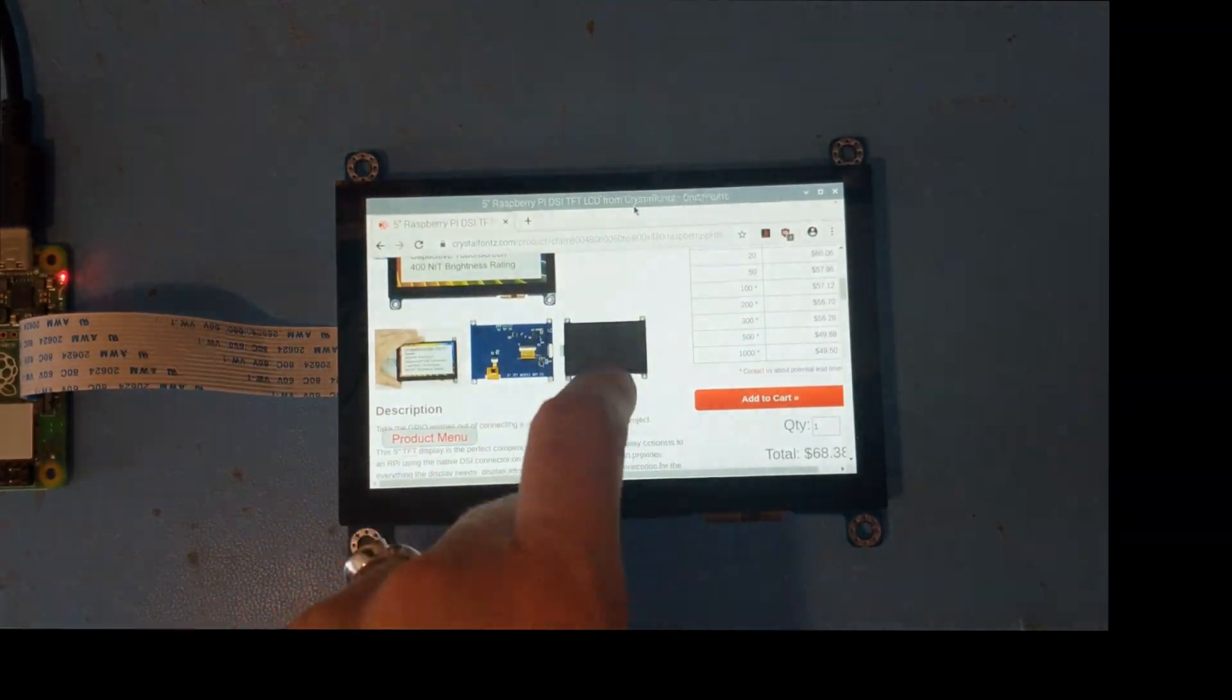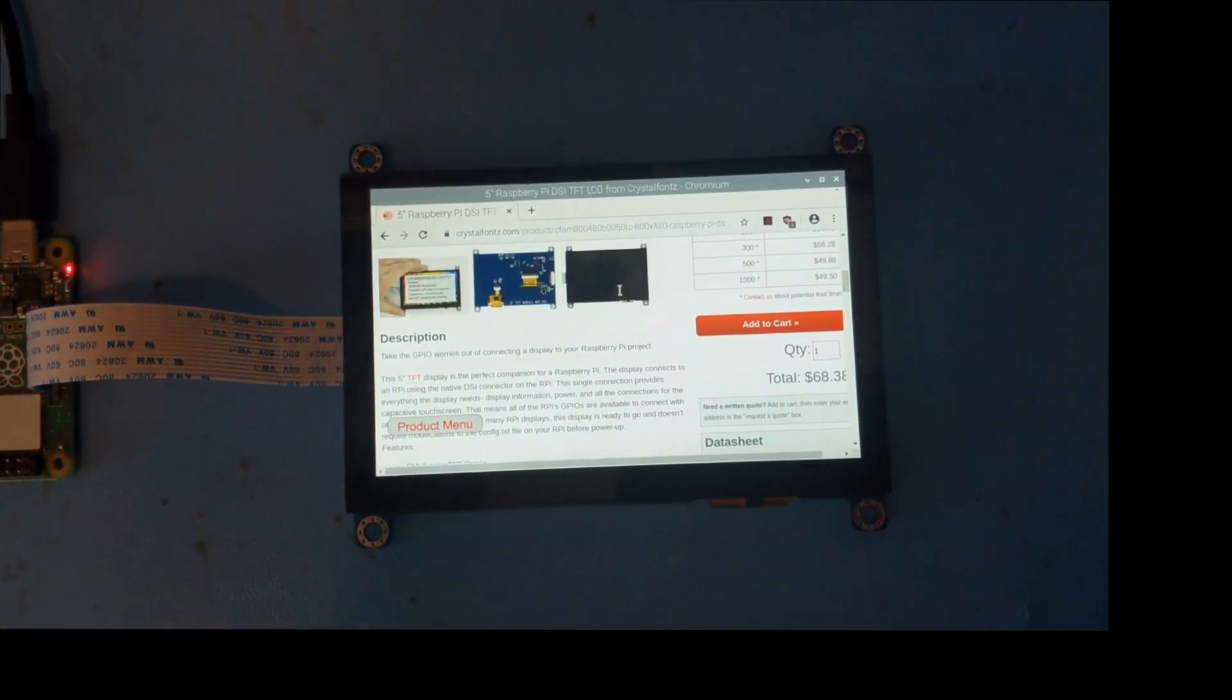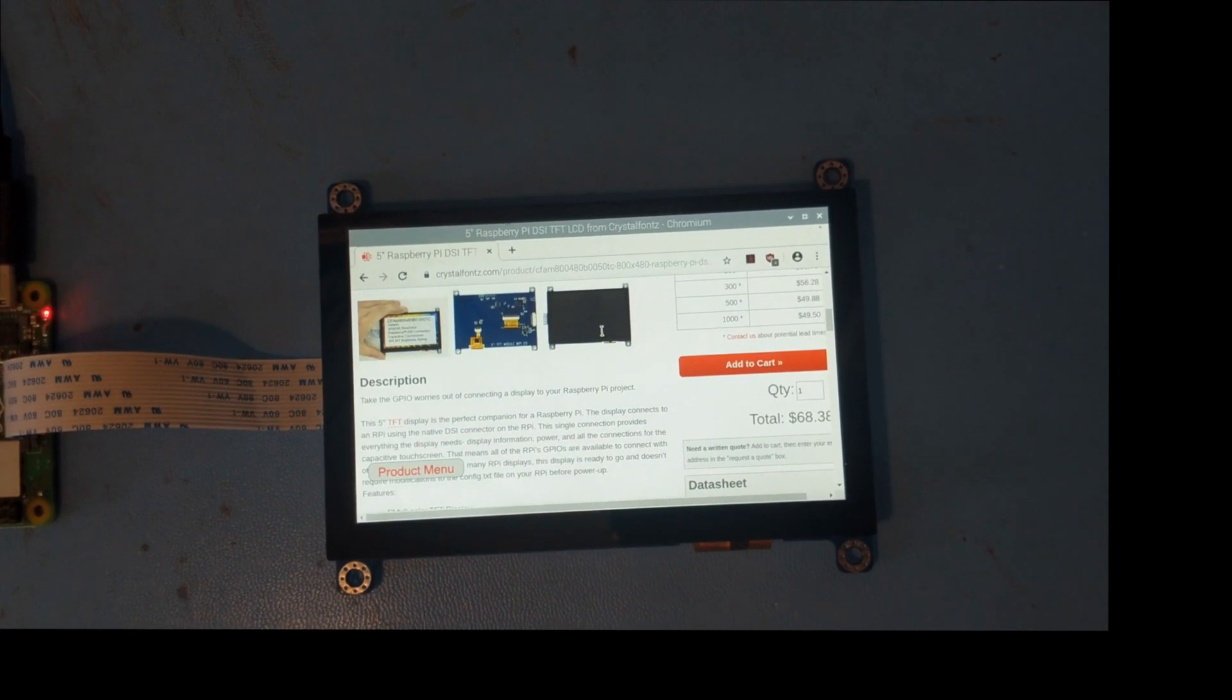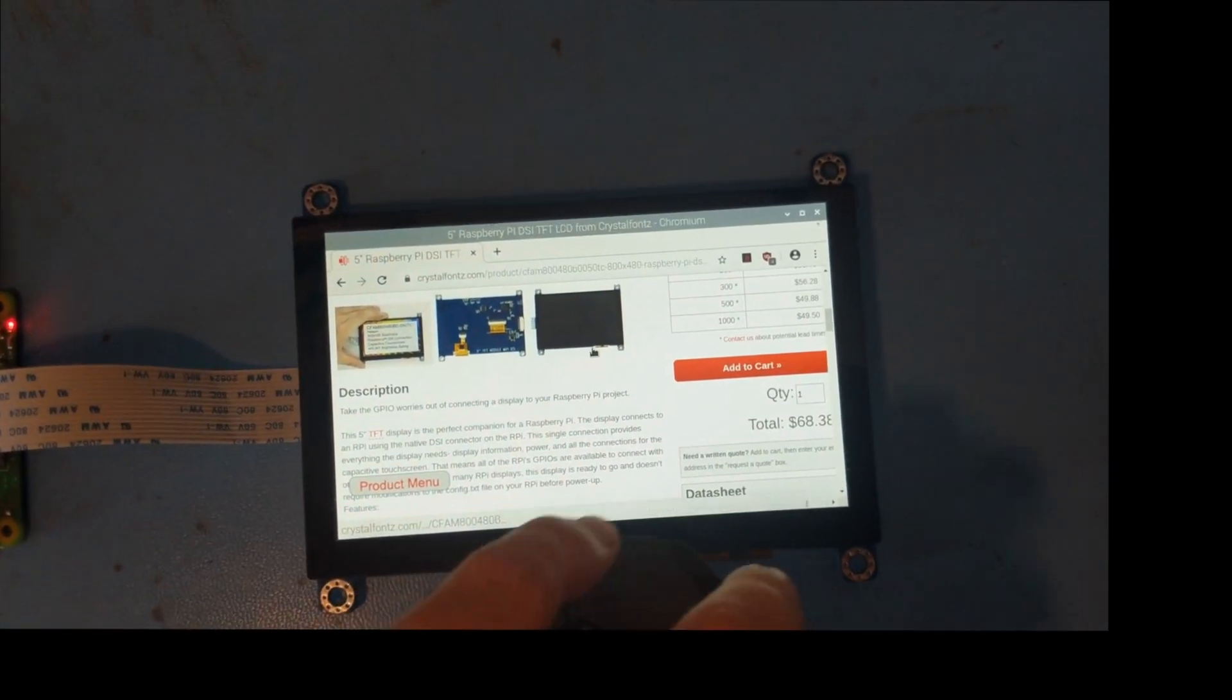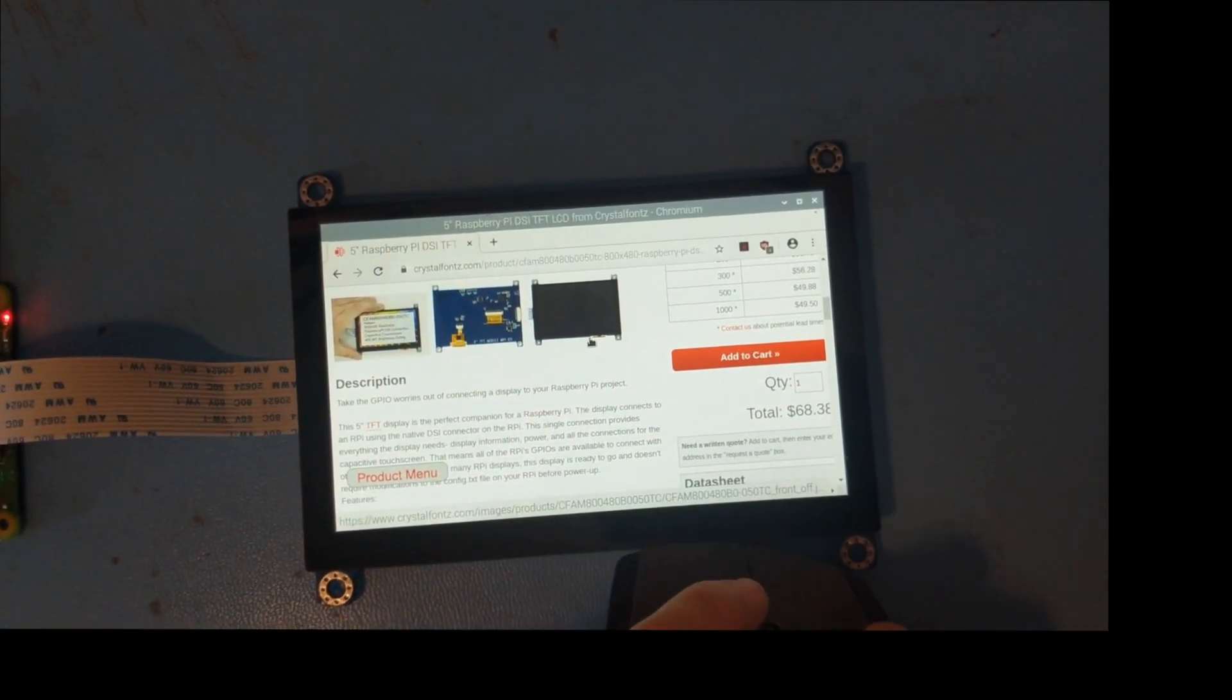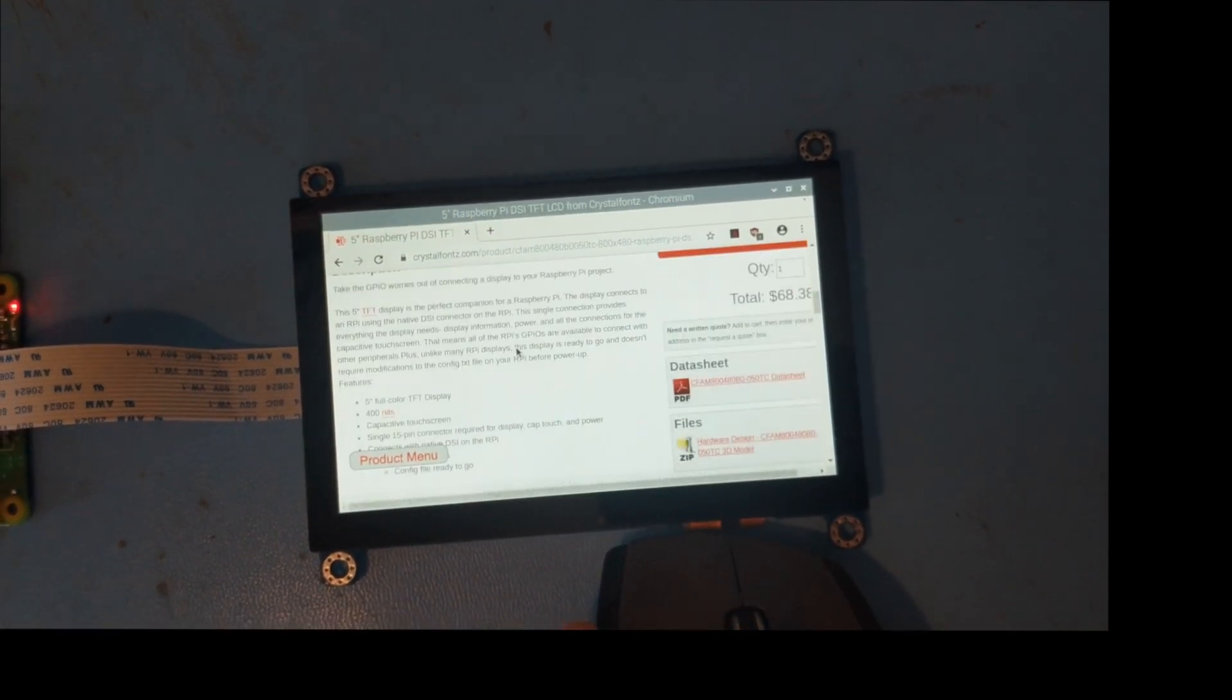This display has a capacitive touch screen that's lovely and reactive, and of course the screen can also take inputs from a mouse and keyboard via the Raspberry Pi.